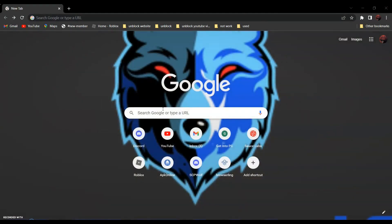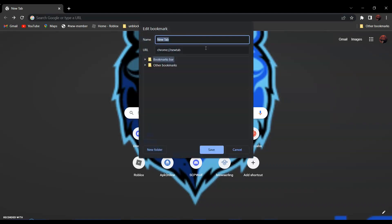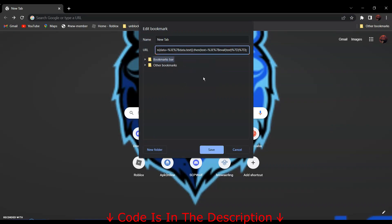So first, right click on the bookmark bar and click add page and then delete the URL. And paste the code into it. The code is in the description below. And click save.